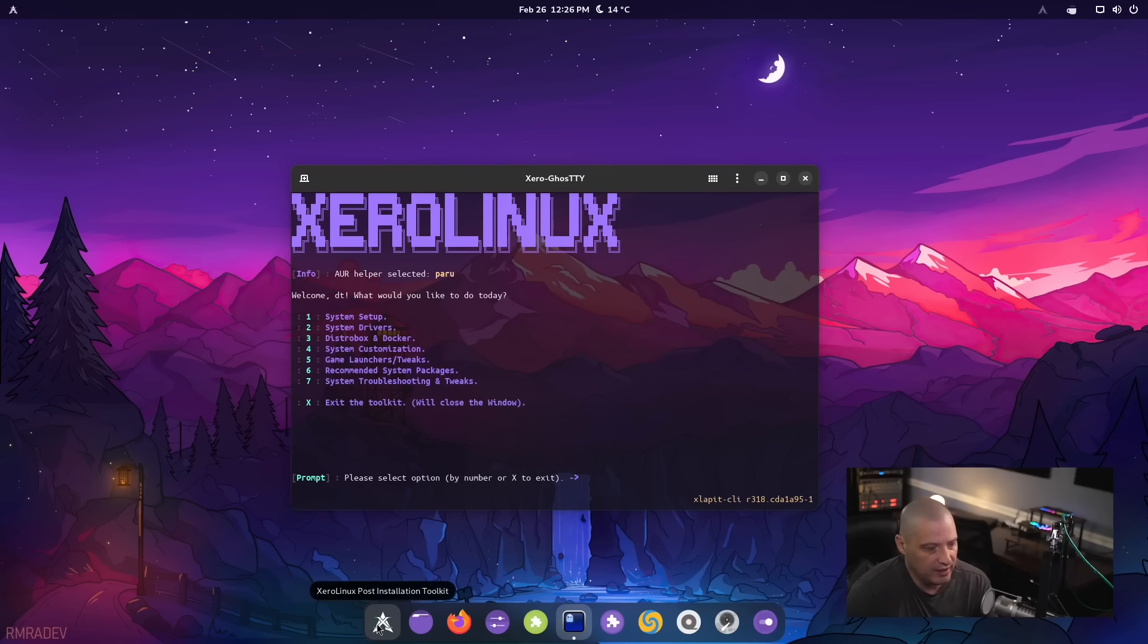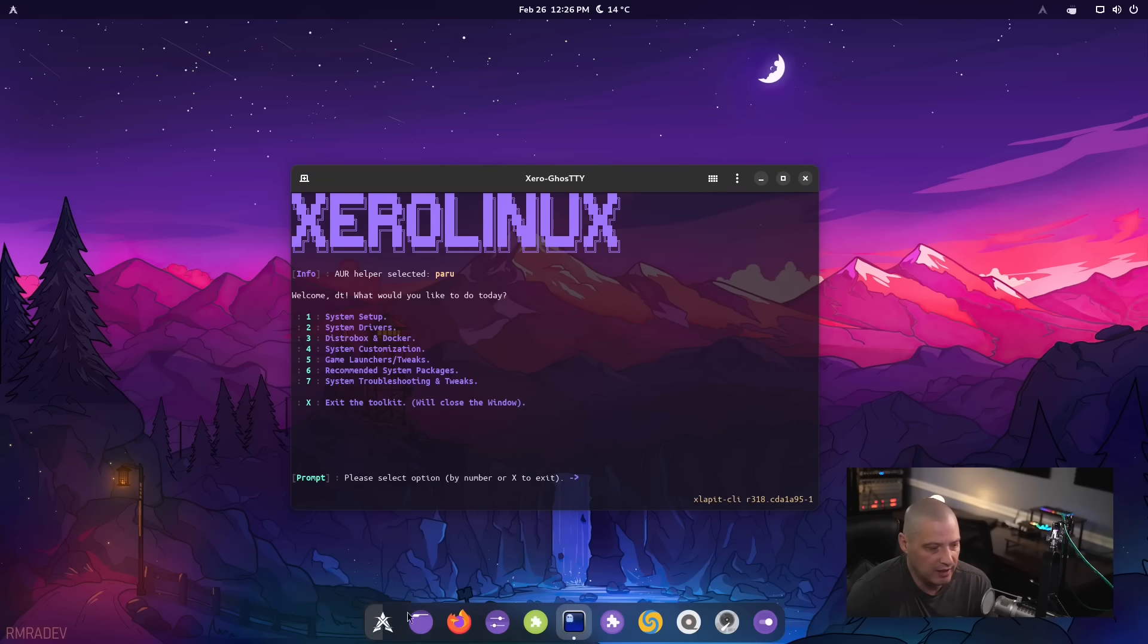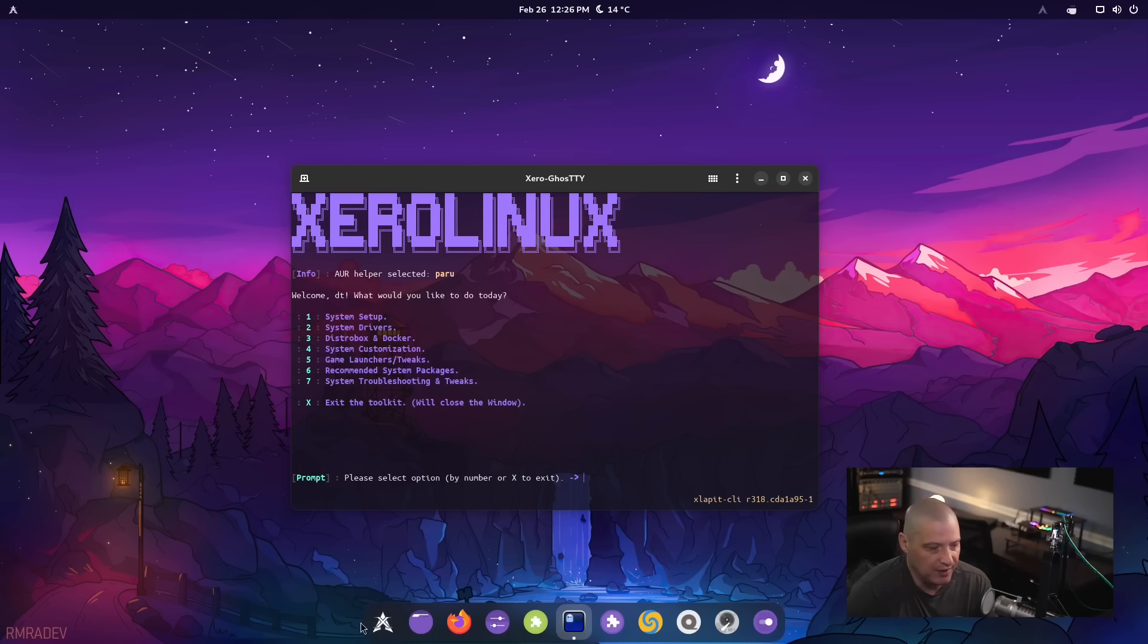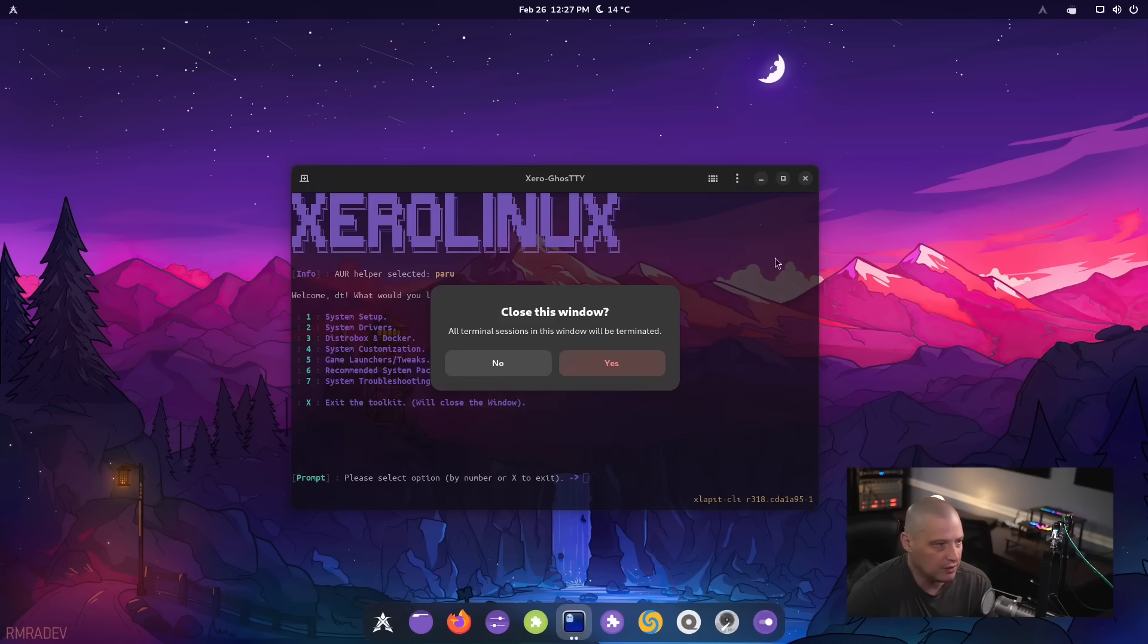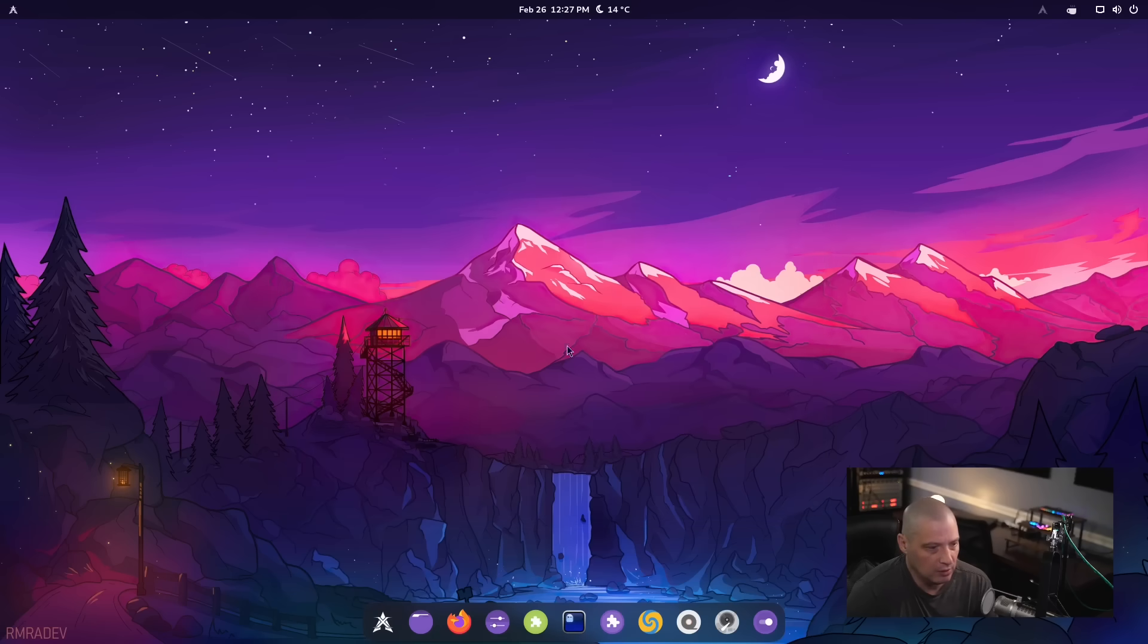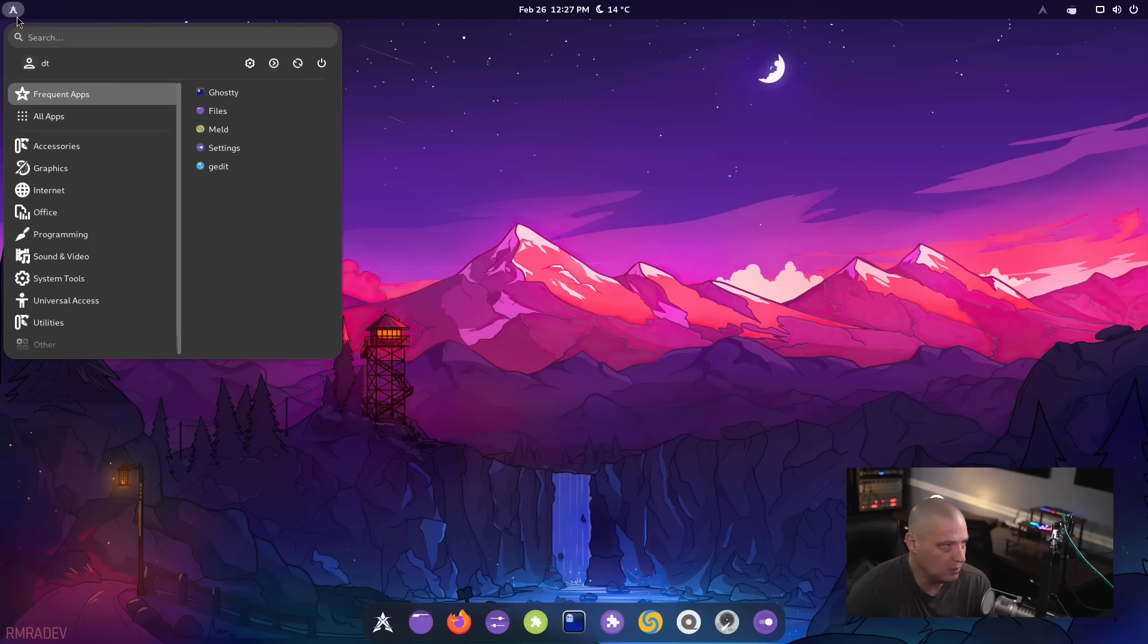And you can see it is down here in the dock. But a lot of times that first icon in the dock, especially when it has the distro logo, you would think that would be your start menu. Because the start menu, obviously, has the same logo, but it's up here at the top.